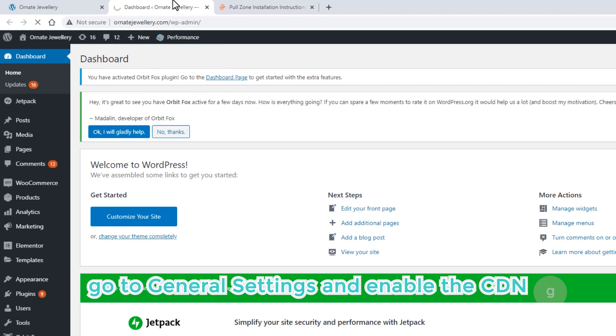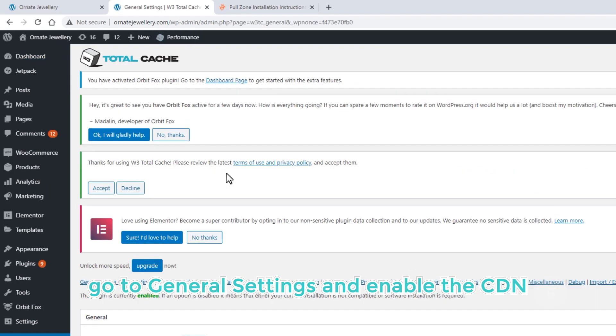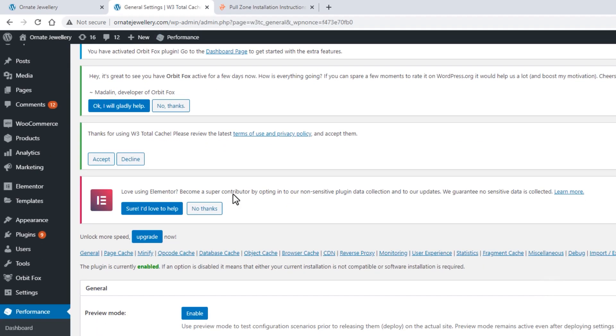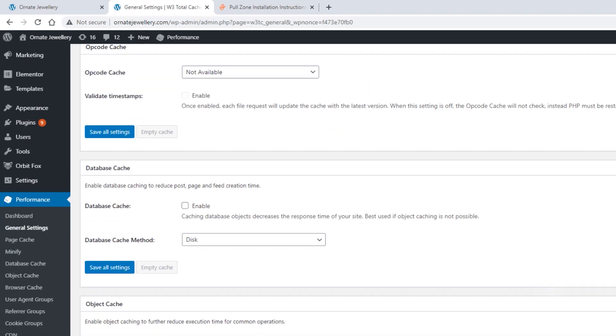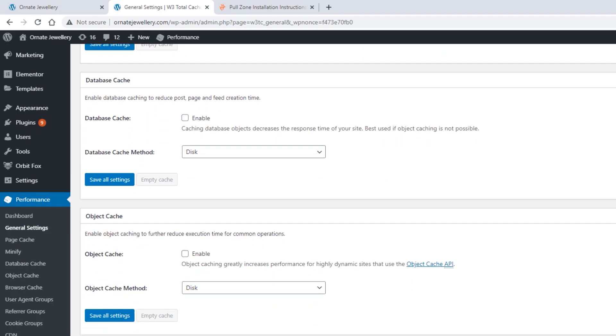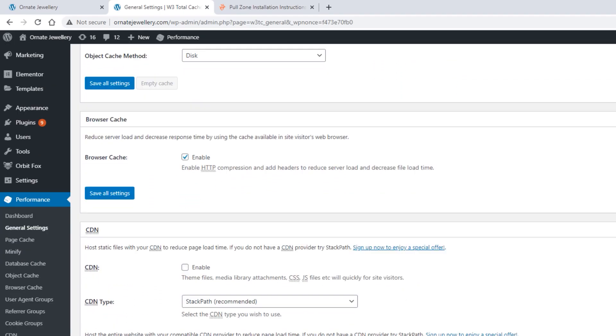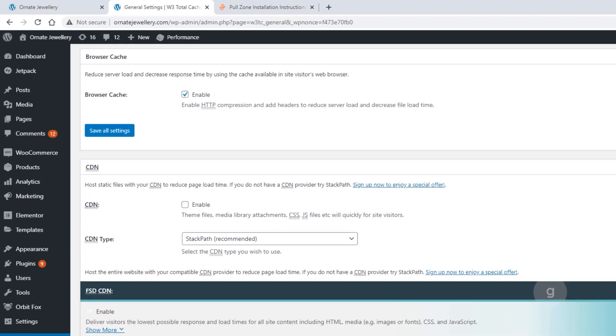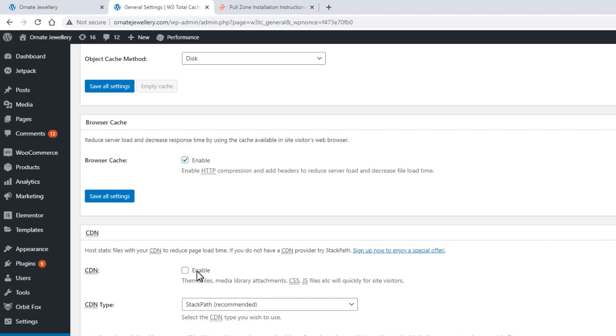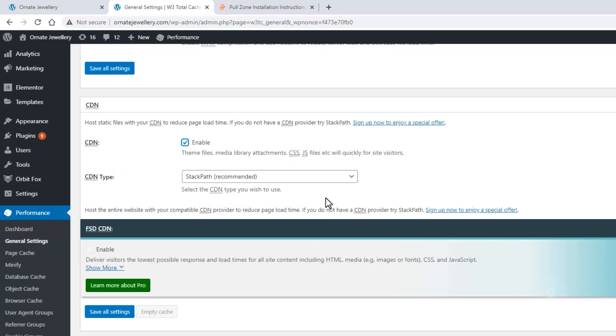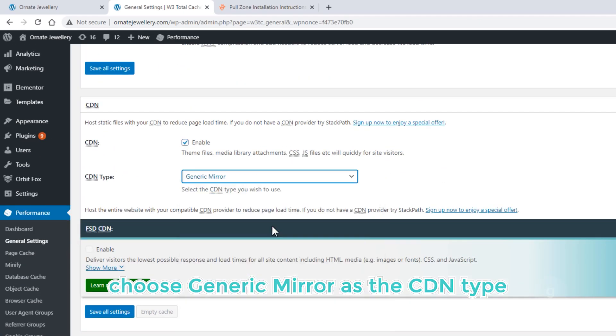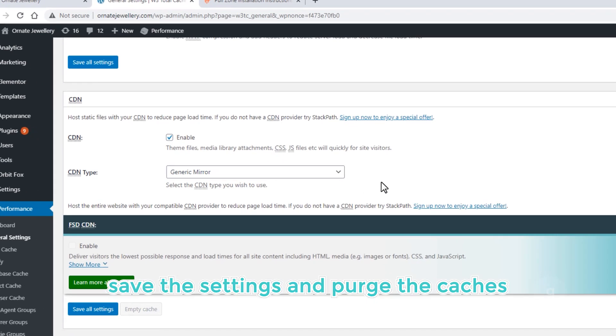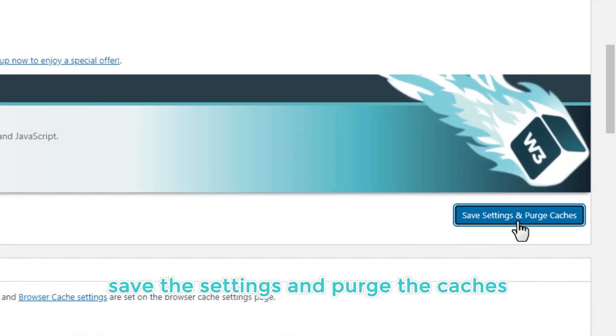Go to General Settings and enable the CDN. Choose Generic Mirror as the CDN type. Save the settings and purge the caches.